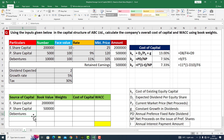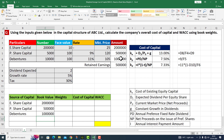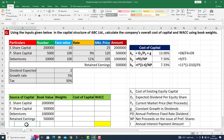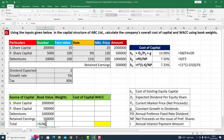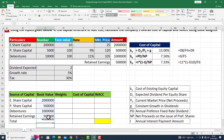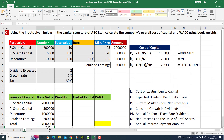The third source of capital is debentures, which is equal to 10 lakh rupees. And the last one is retained earnings, given to us as 5 lakh rupees. I made use of the SUM function to get the total source of capital — 40 lakh rupees.